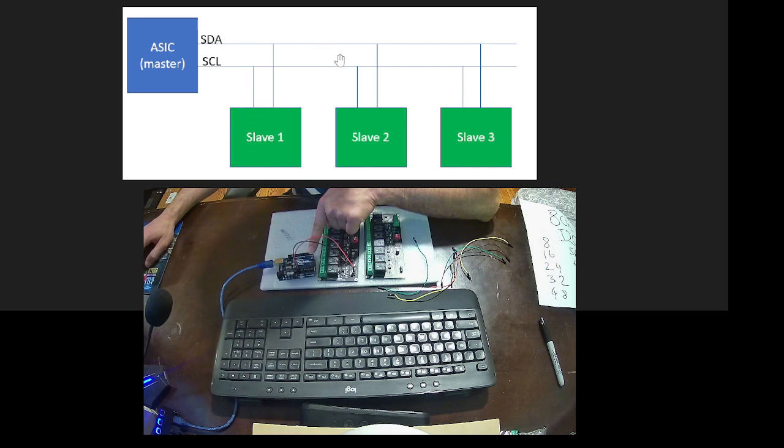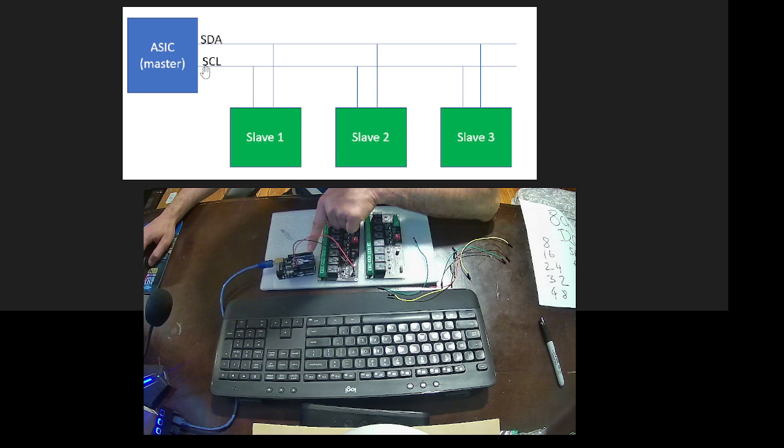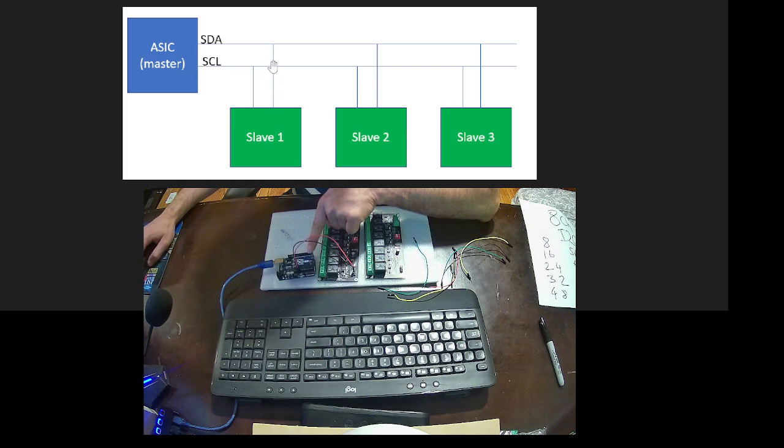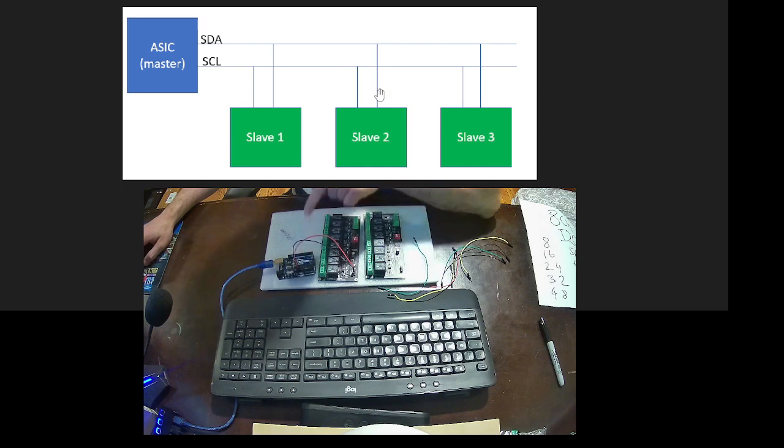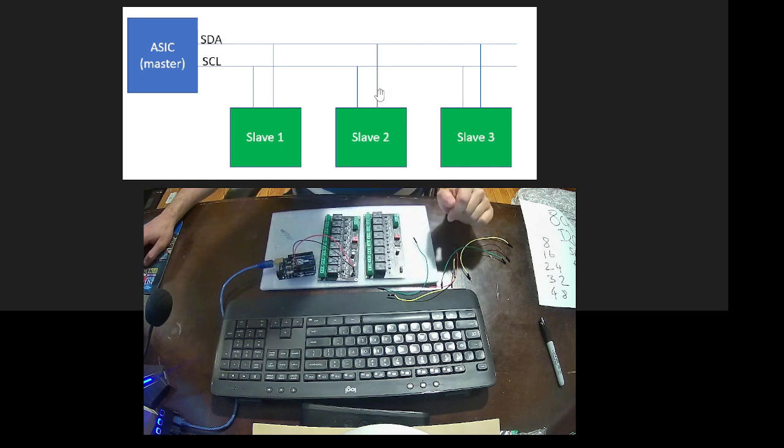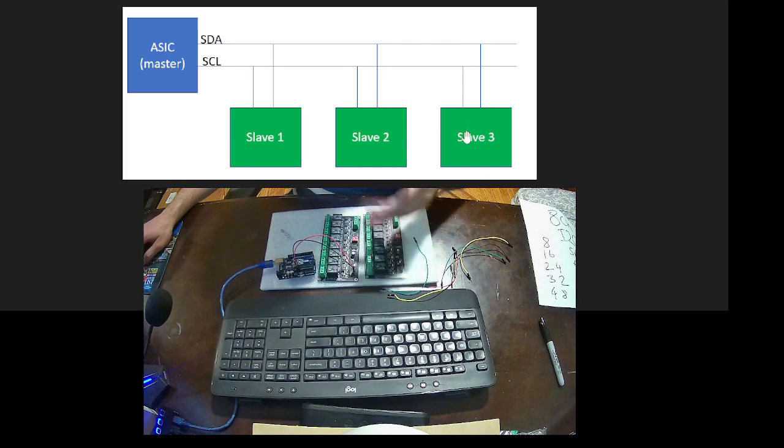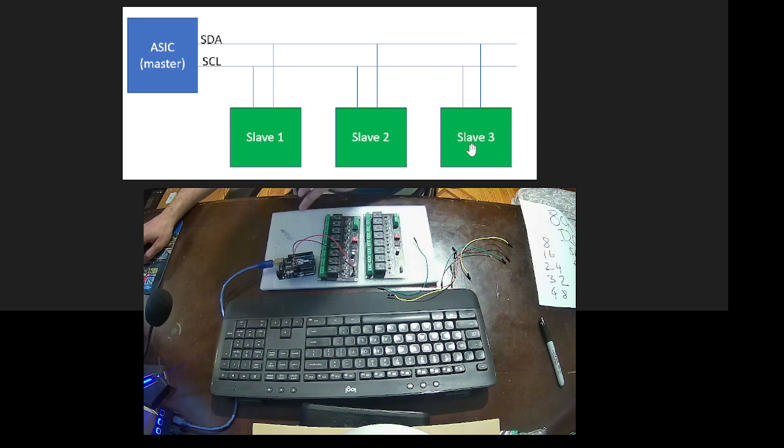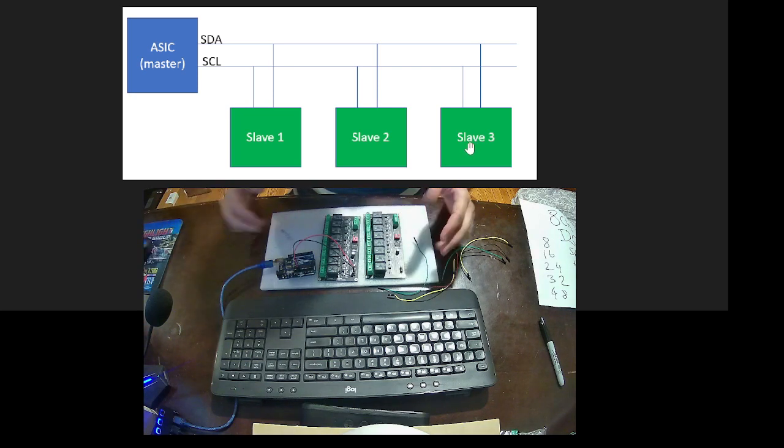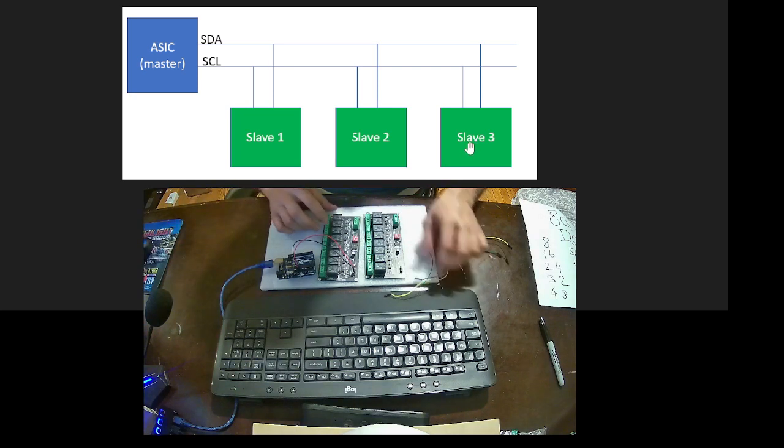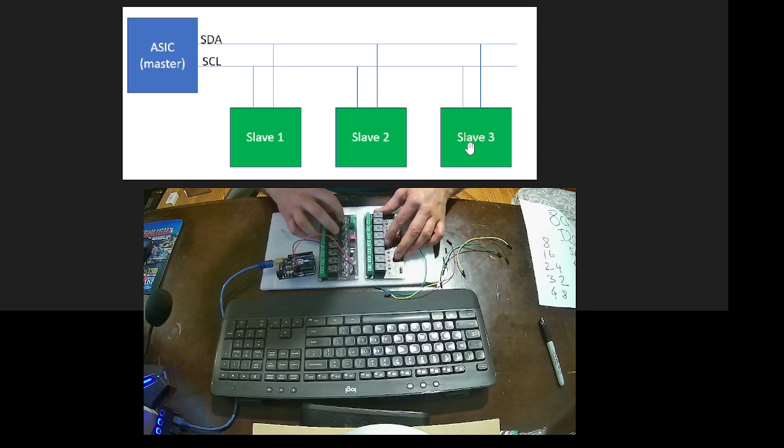Same thing for slave two. Same thing here: SCL to SCL on slave one, then SCL to SCL on slave two. Same thing continues on slave three, but we don't have that here. We have only two boards.